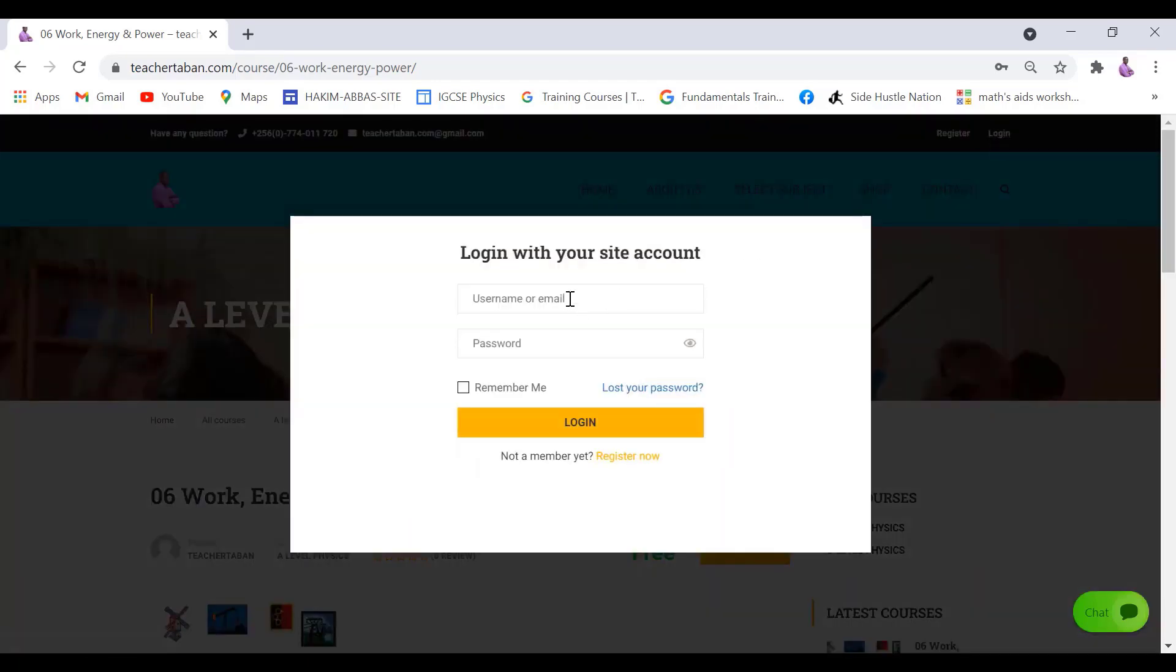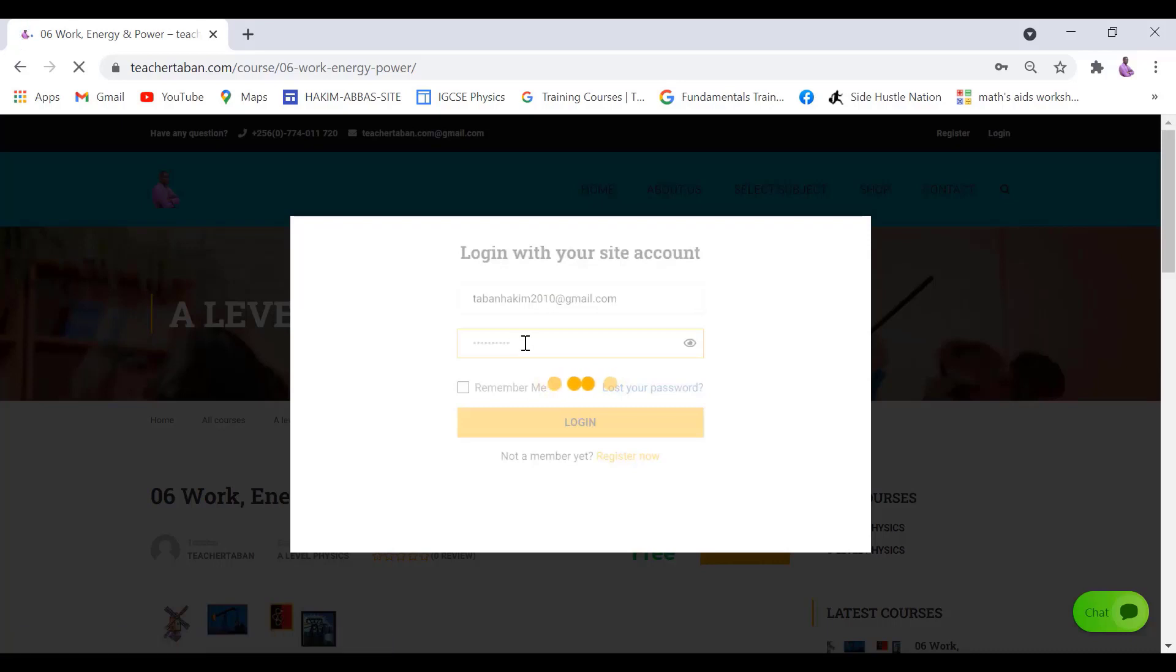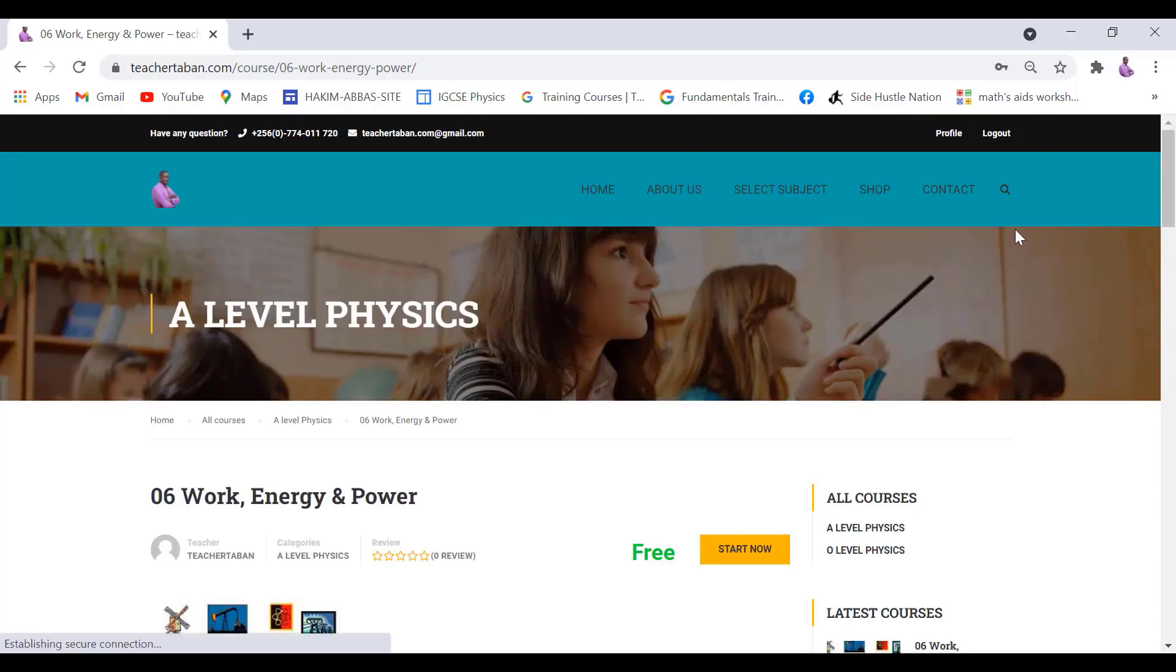In case you already signed up a username and password, if you had registered already, you simply come and you'll find the logout. And then, in case you've taken some lessons or courses before, you click on the profile page.